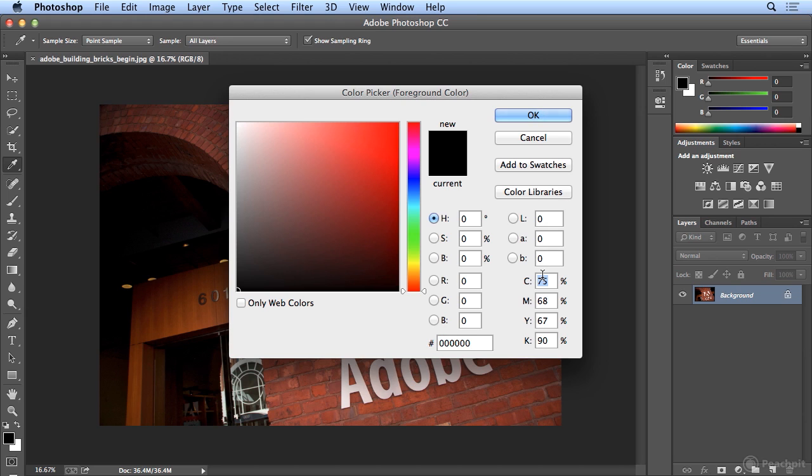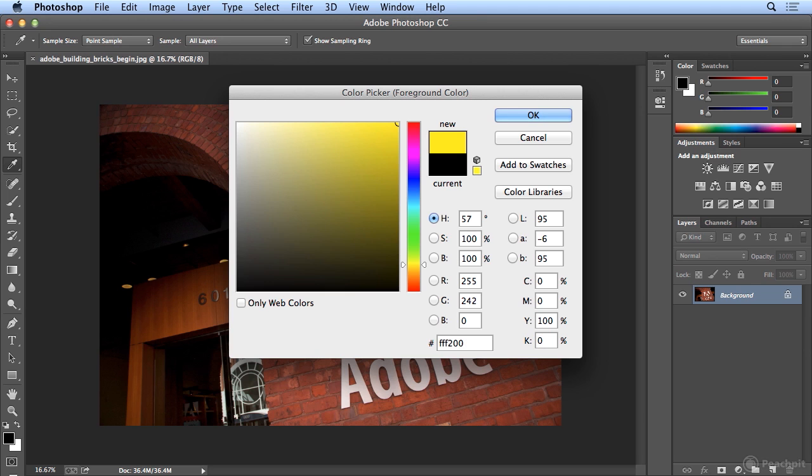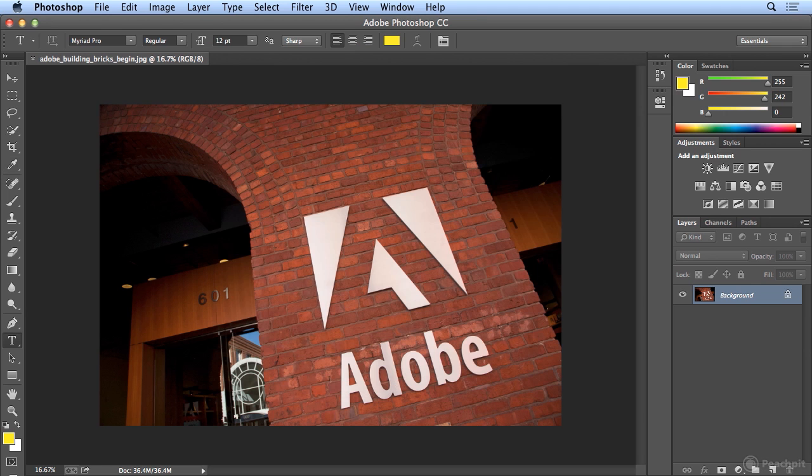I tend to like the CMYK values, cyan, magenta, yellow, and black, so I'm just typing 0, hitting tab to jump down and highlight, 0 again, 100, hitting tab, 0 again. So I know it's 100% yellow.